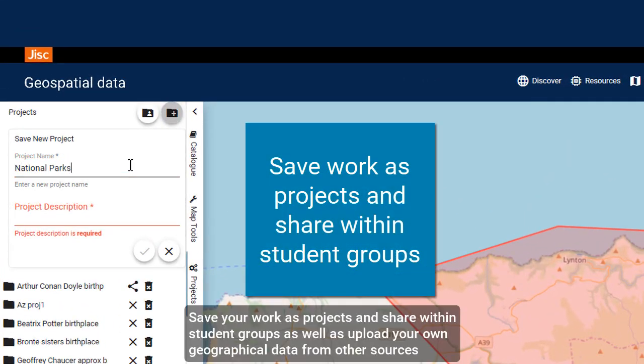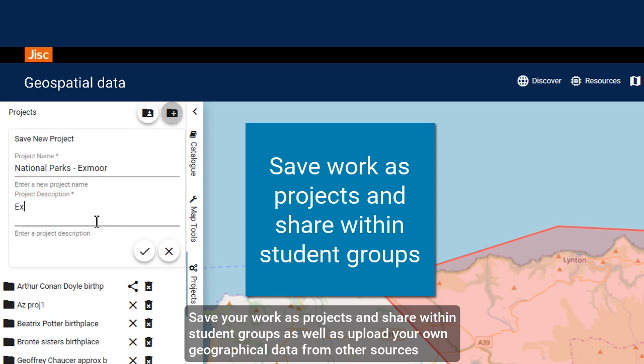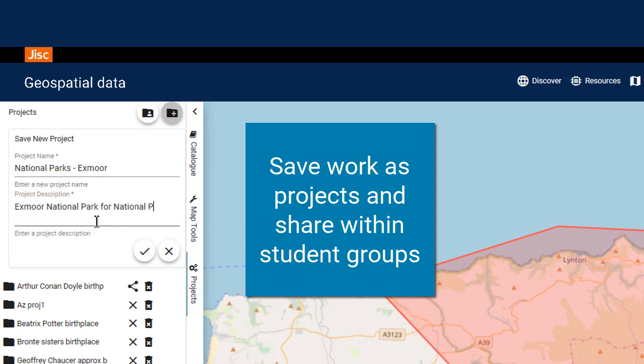Save your work as projects and share within student groups, as well as upload your own geographical data from other sources.